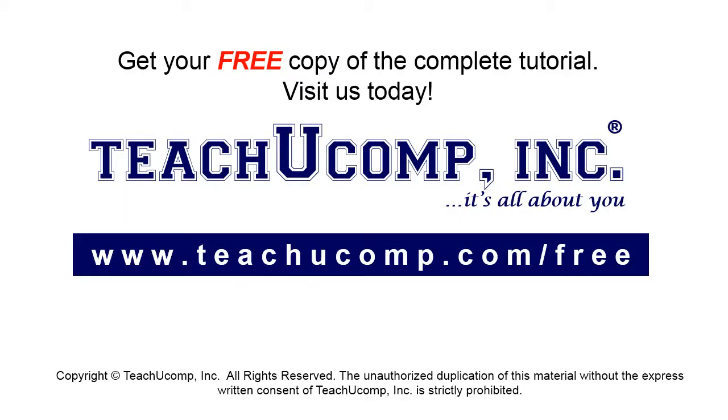Get your free copy of the complete tutorial at www.teachucomp.com forward slash free.